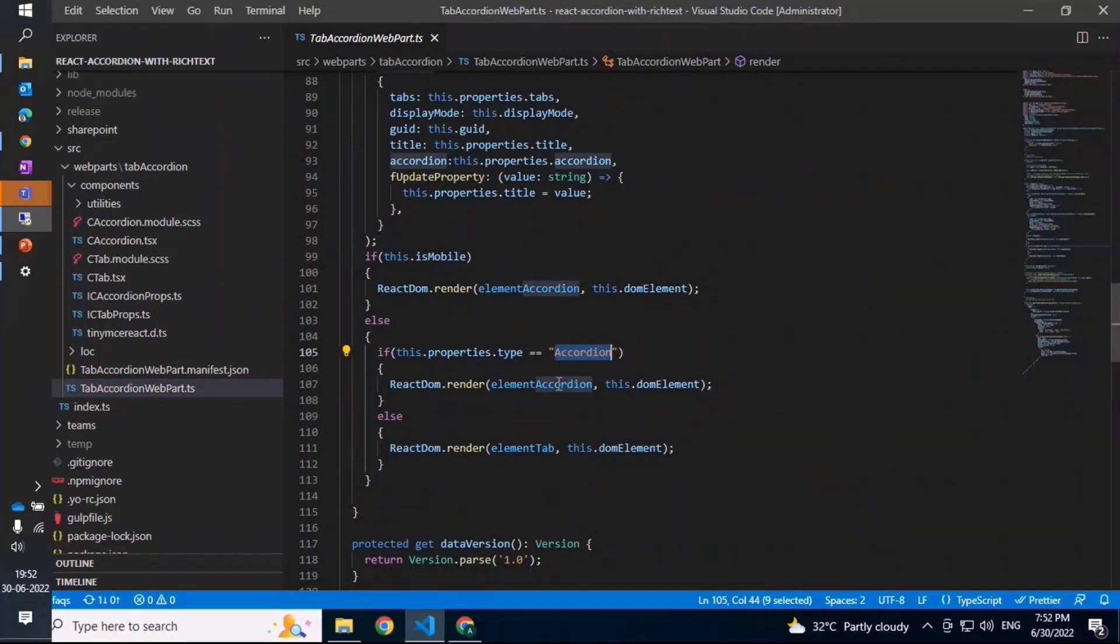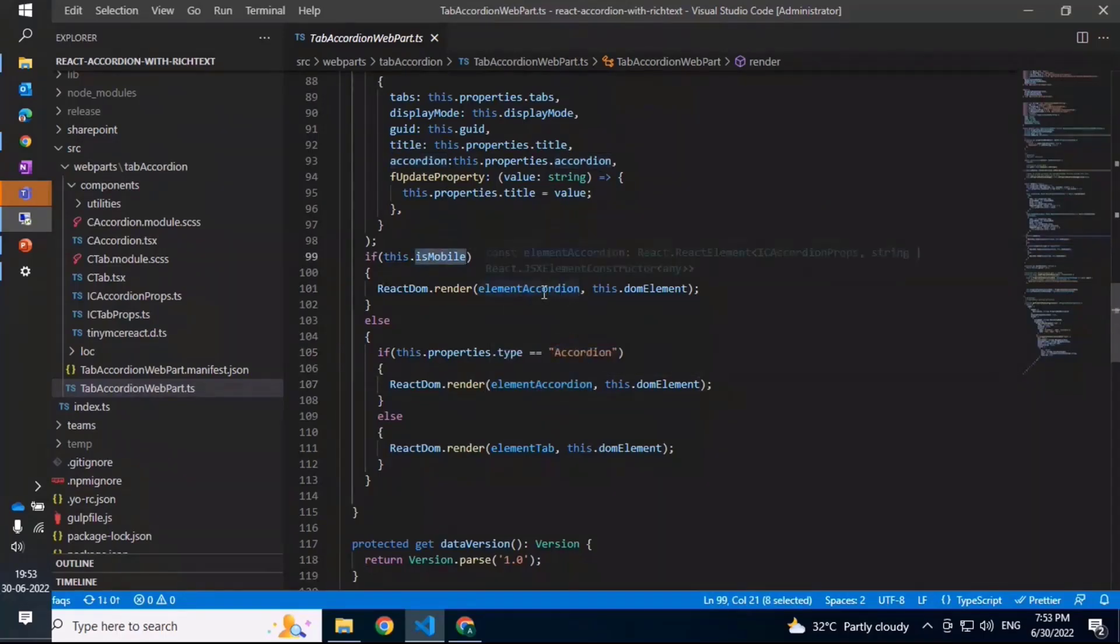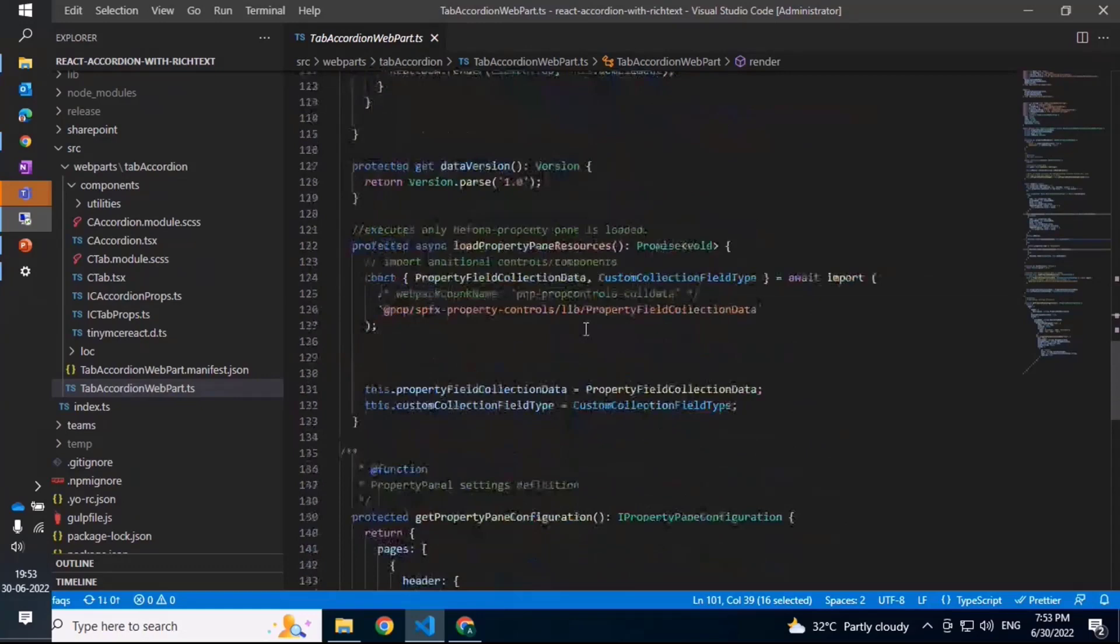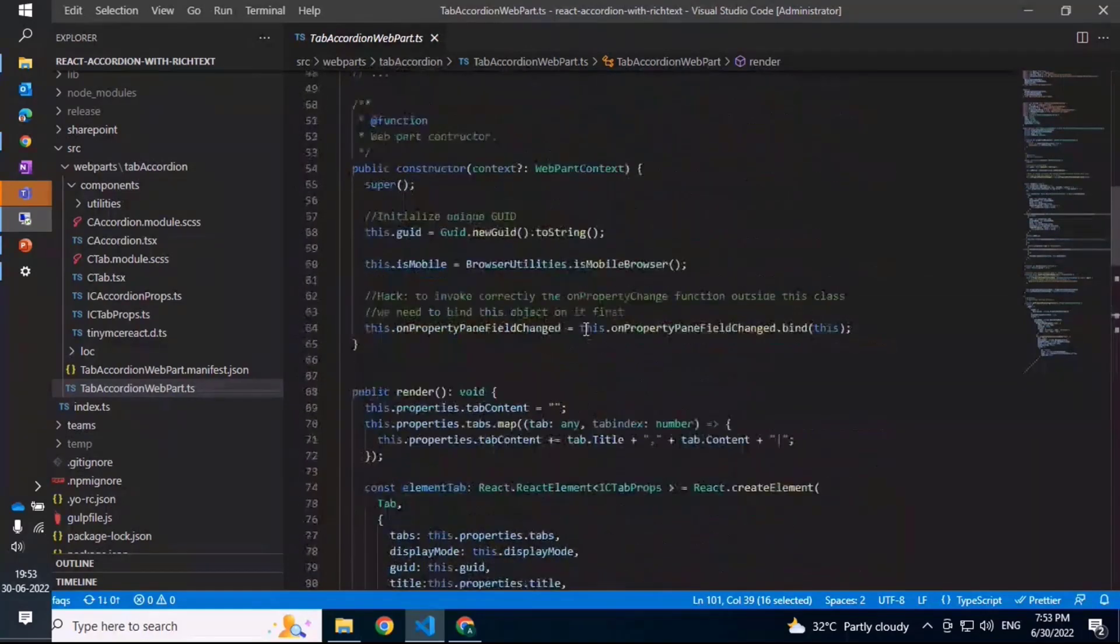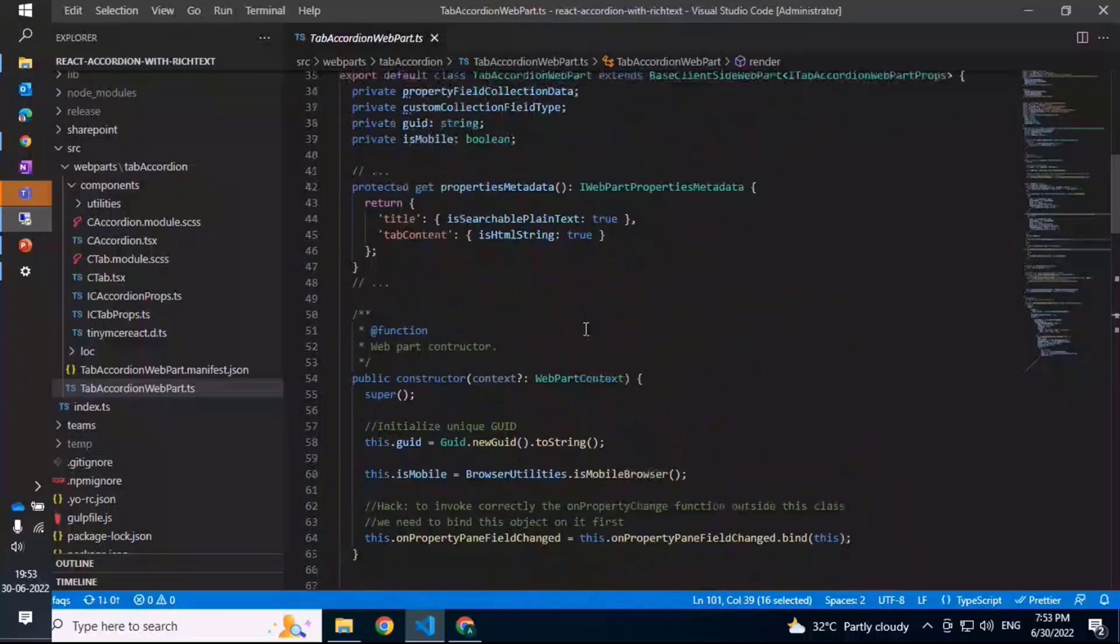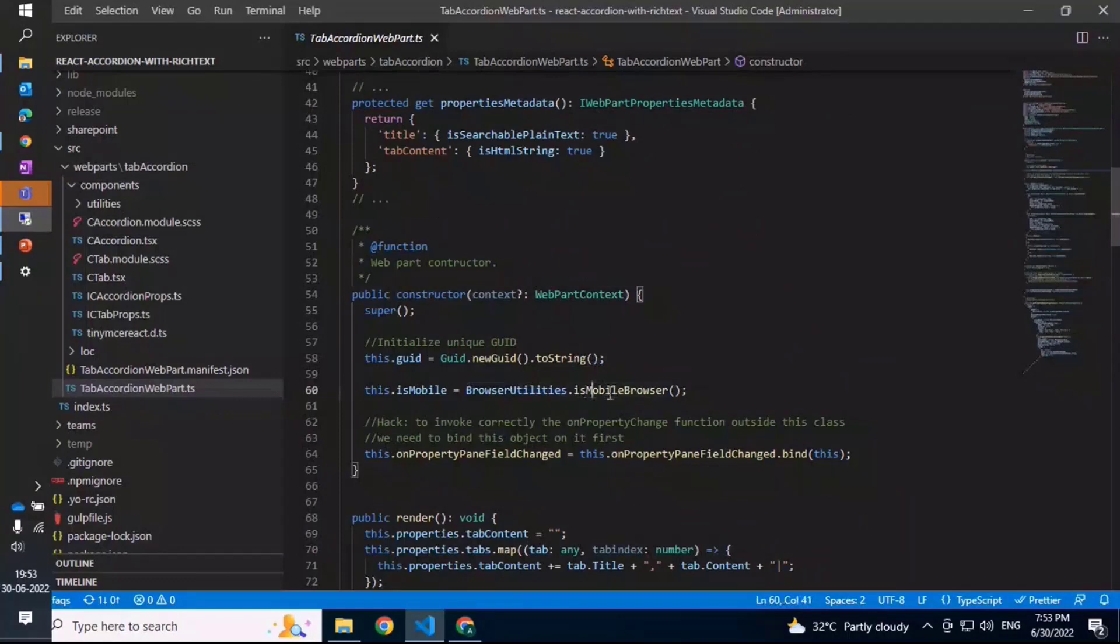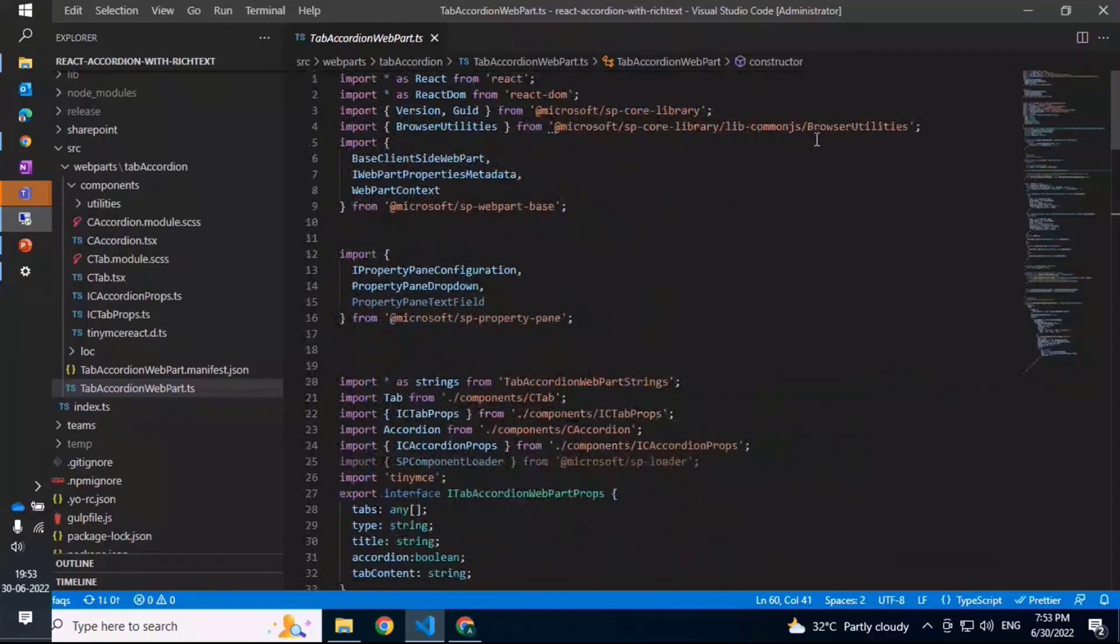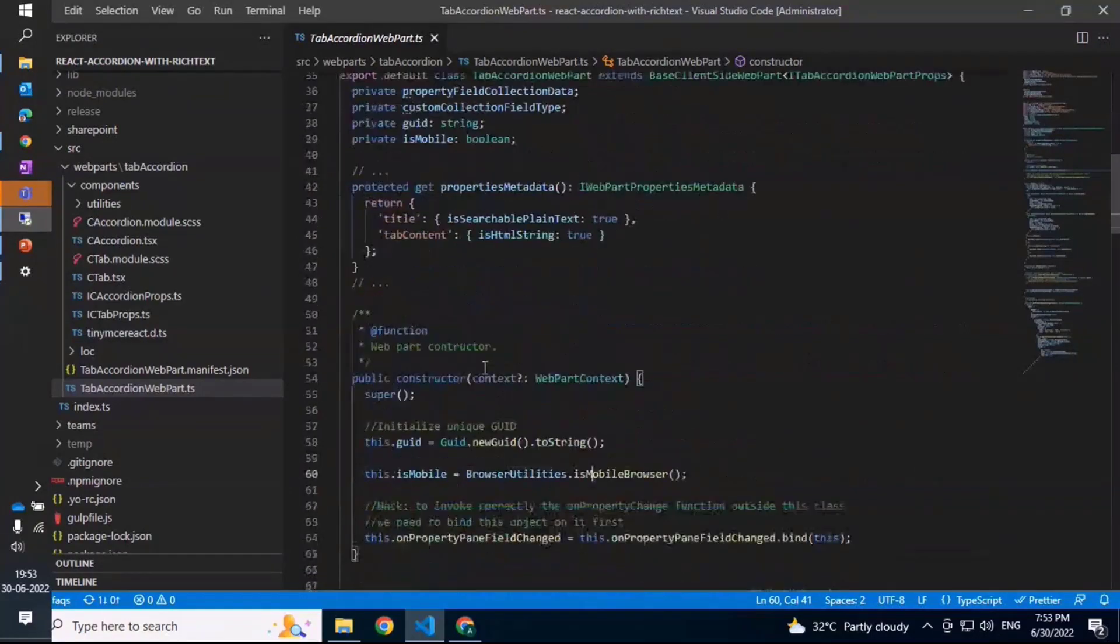If it is mobile, it basically renders the accordion by default. The way it checks for mobile is using the browser utilities, which is utilities.isMobileBrowser. We basically have this as part of the core library, and that's basically how the mobile check is done.